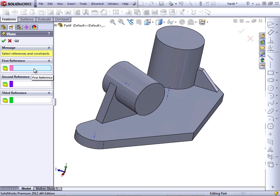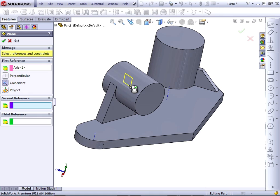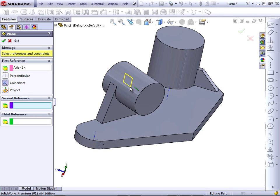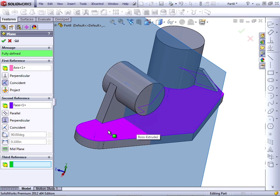SOLIDWORKS allows you to create a plane from three references. You don't always need three, but sometimes you do. In this case, let's make the plane go through the temporary axis in the center of this part and make it perpendicular to the top face of the base plate. That fully defines our plane.